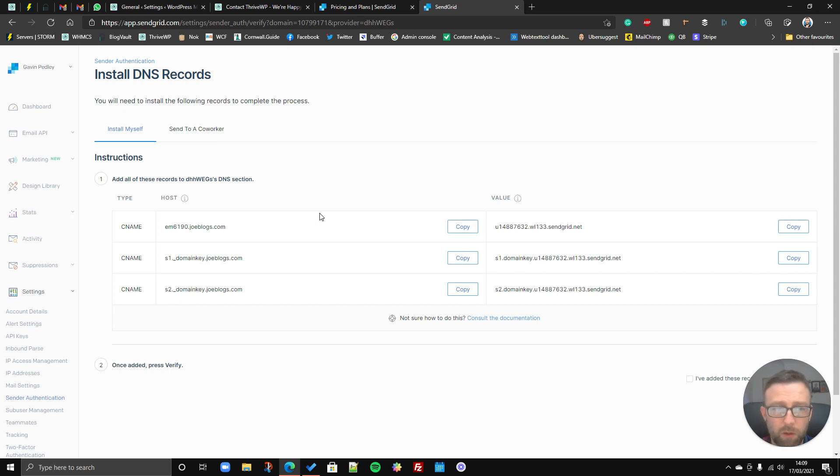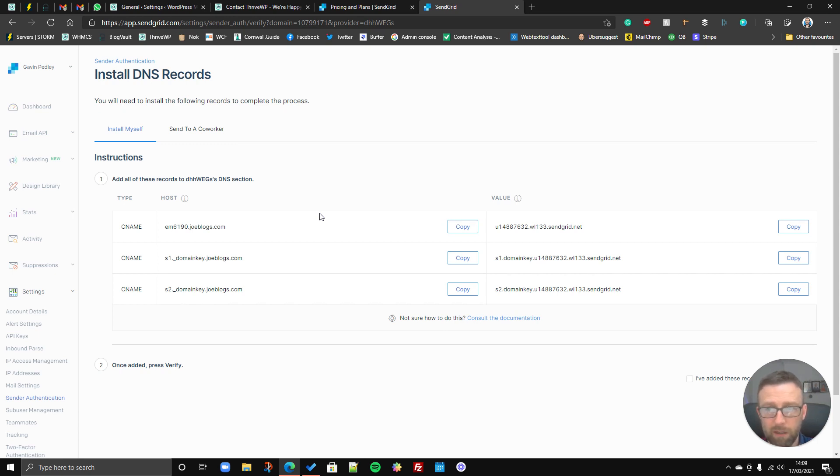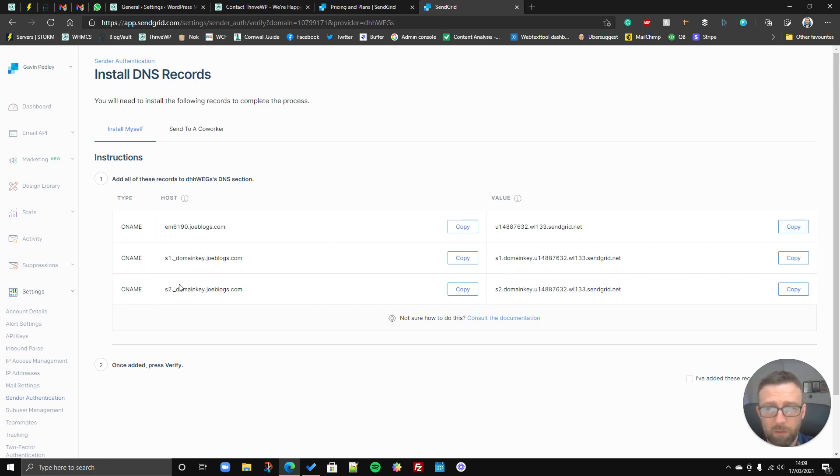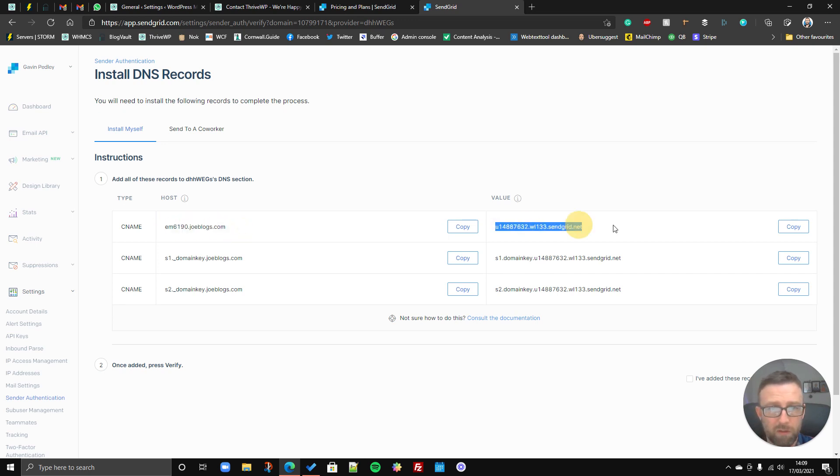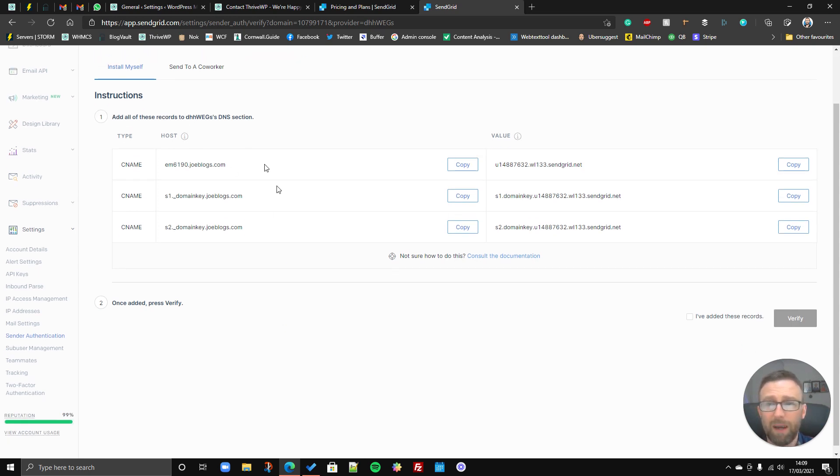So wherever you've got your domain, usually that's where you'll edit your DNS settings, and you can probably ask your registrar or your hosting provider to add these DNS settings. Okay, so there's just three CNames, and you copy the host, and then paste it into your DNS settings, and then you copy the value, and you add that in as well. So you do that three times for each individual one, making sure that this host corresponds to this value, and this one corresponds to that, and this one corresponds to that.